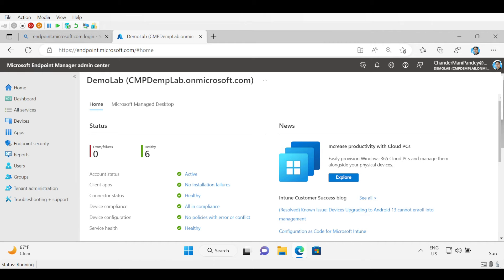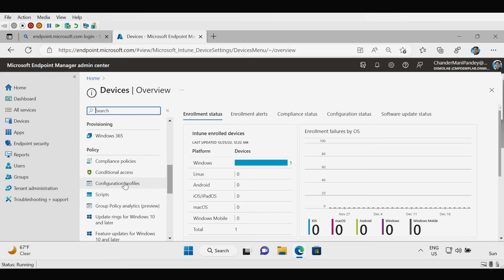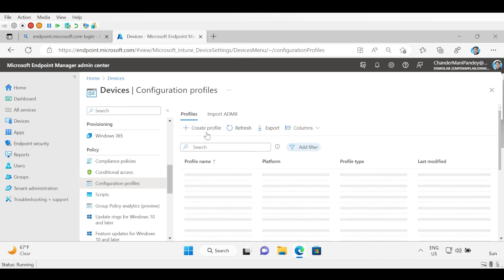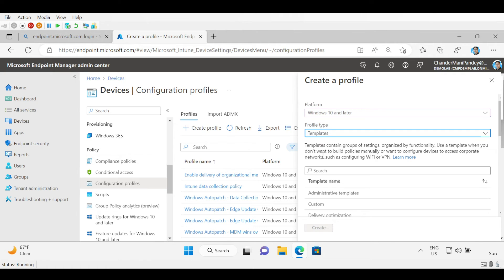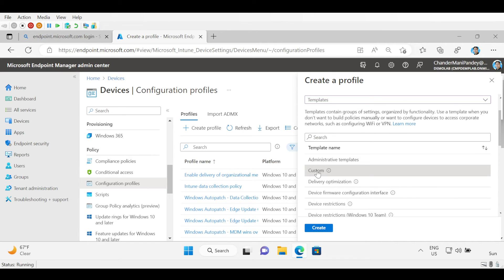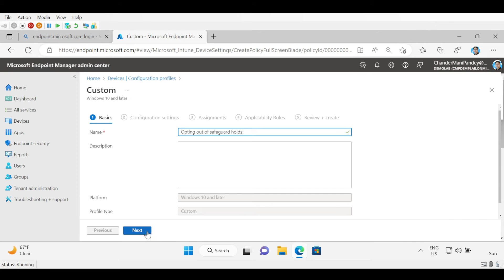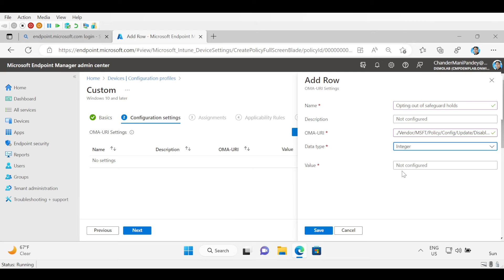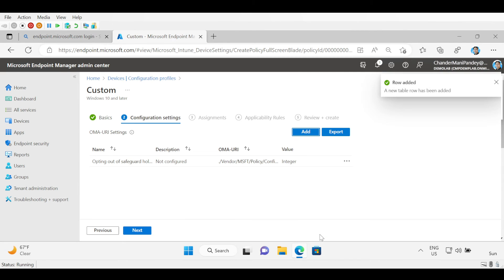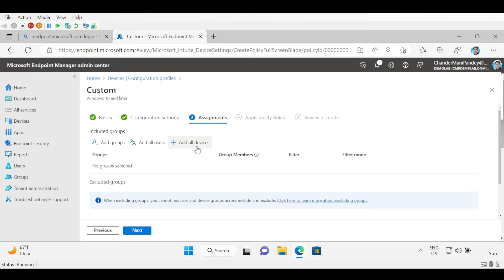Now let's see how we can opt out of the safeguard hold from Intune. To do this we have to go to Devices, and under Devices we have to create a configuration profile. Click on Create Profile, then select the platform Windows 10 and later, and the profile type should be Templates. Within Templates I am going to use a custom OMA-URI policy, so I am going to click on Custom and then Create. Here we have to provide the name of the policy and click Next. Then we have to add the OMA-URI. Under Name we provide the policy name, under OMA-URI we provide the OMA-URI path, the data type should be Integer, and the value should be 1. Click Save and click Next.